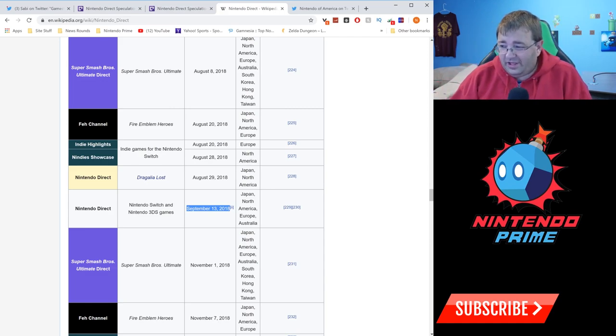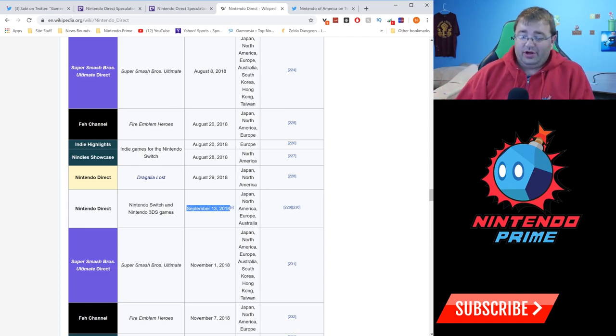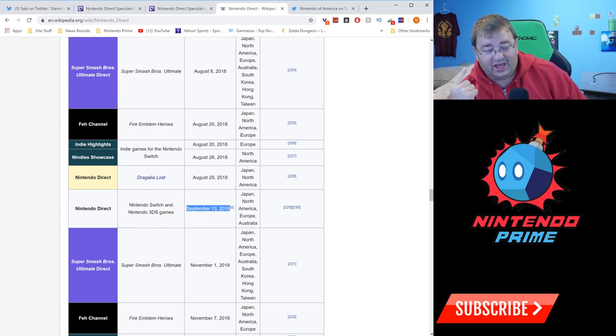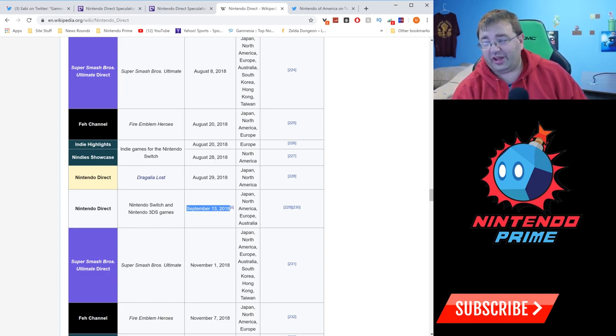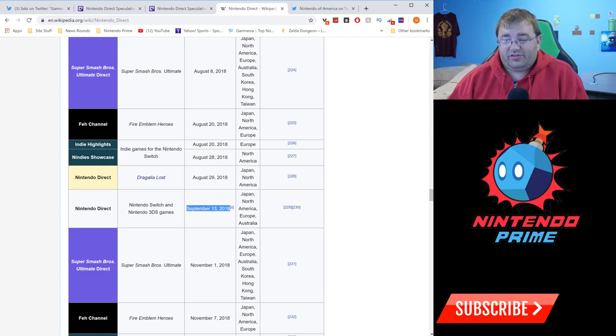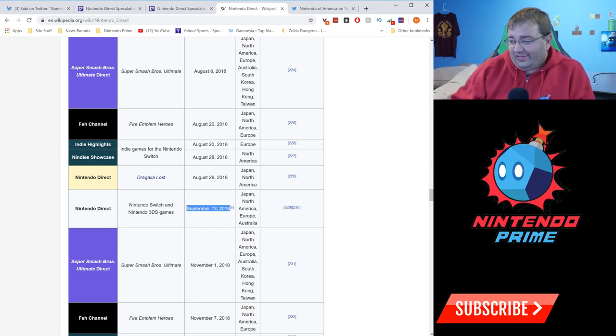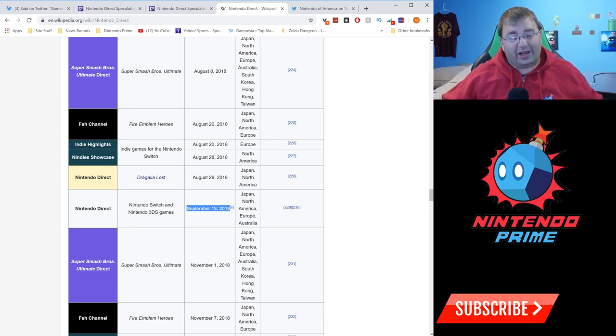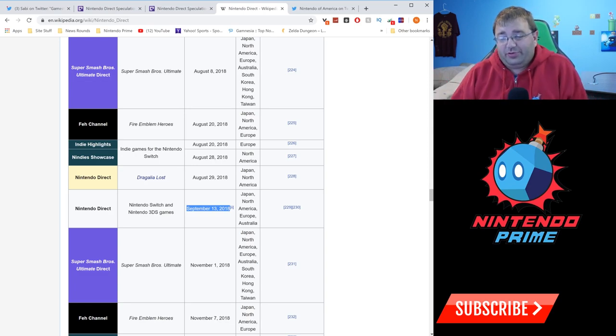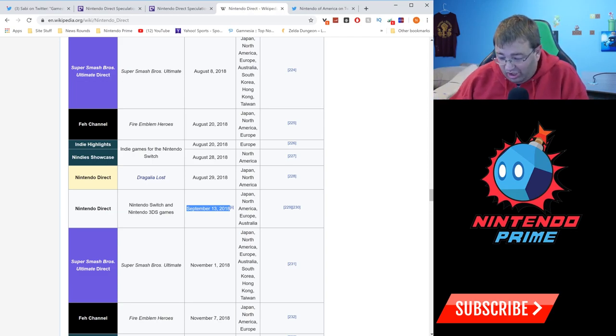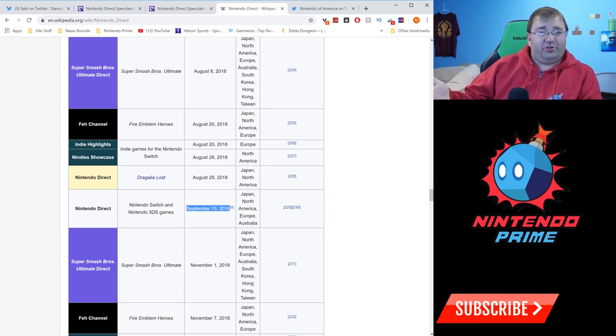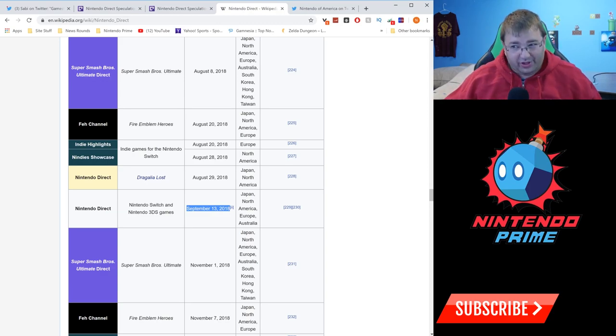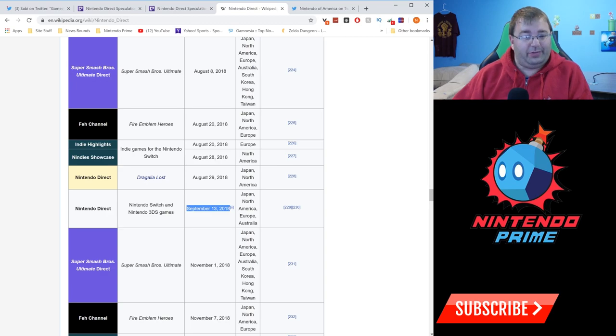Last year in 2018, we had a general Nintendo Direct on September 13th for Nintendo Switch and 3DS games. Now we're here in 2019, and I'm telling you we're going to get a Direct in September because they've done one every single September except for 2015, which was an oddball year. What's interesting is that September 13th has happened three times now. Nintendo Directs typically happen on Tuesdays or Thursdays, but in 2017 it landed on a Thursday, and last year September 13th was on a Wednesday. I think September 13th seems like a pretty safe bet, and September 13th this year lands on a Friday.